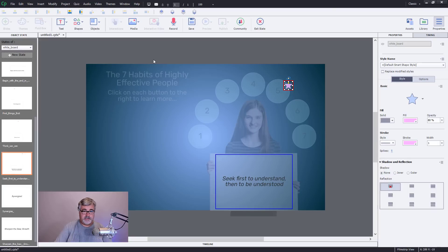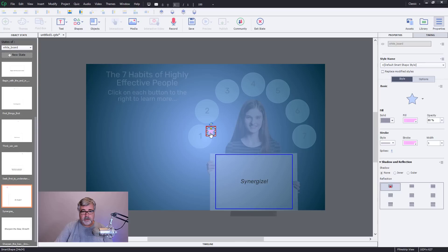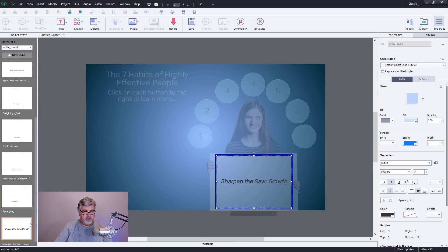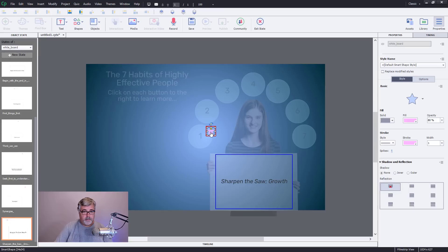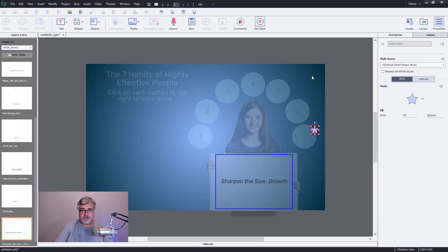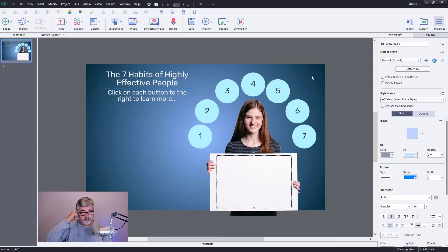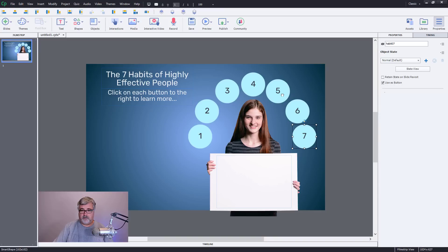And when you're in a multi-state mode like this, whatever is available up here on your toolbar, text, shape, object, these are things that you can add, at least in the case of non-responsive design courses here. So this just further enhances that. I'm not sure what you're going to add to these multi-states, but let's take a look at what this looks like now.